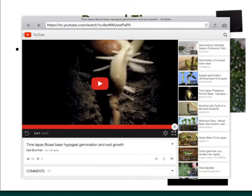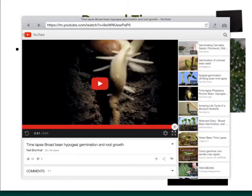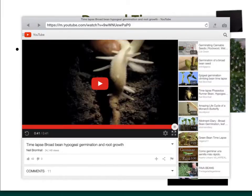We've got one more video to watch because this is a super cool time-lapse video — I love time-lapse video — of a bean that's starting to grow, and you're going to see the little root hairs developing and little secondary roots. Neil Bromhall does all kinds of really interesting time-lapse.